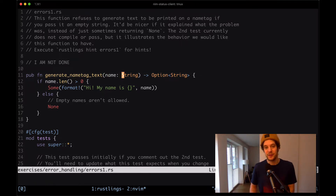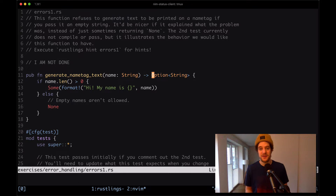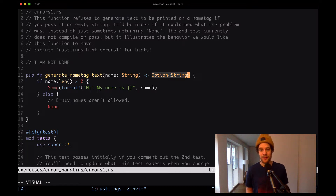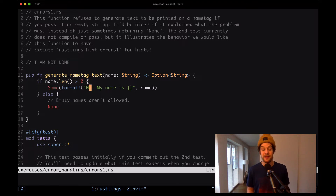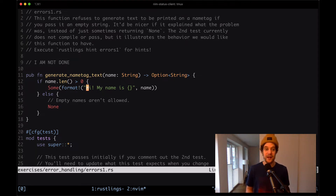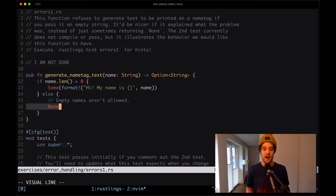We have a function generate_name_tag_text which takes a string and returns an option of string. It checks the length of the given string, and if it is not empty, it's going to return some of a string — 'Hi, my name is' and then the given name. Otherwise, it returns none.